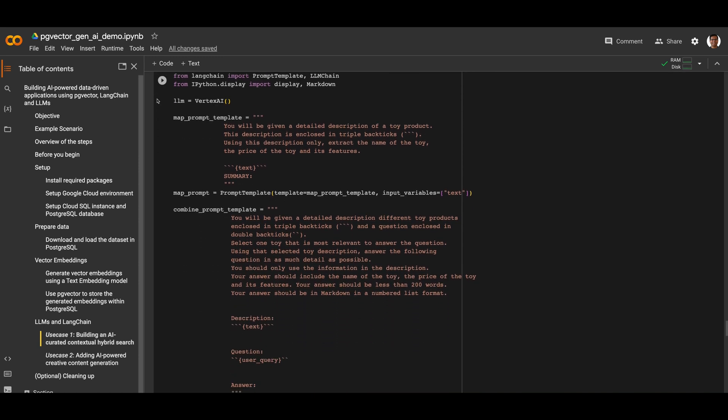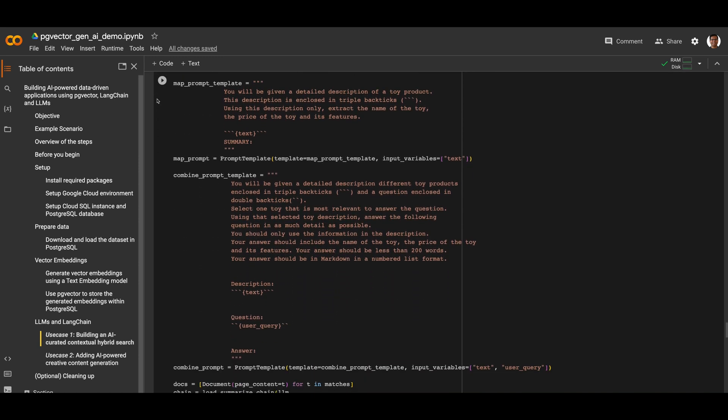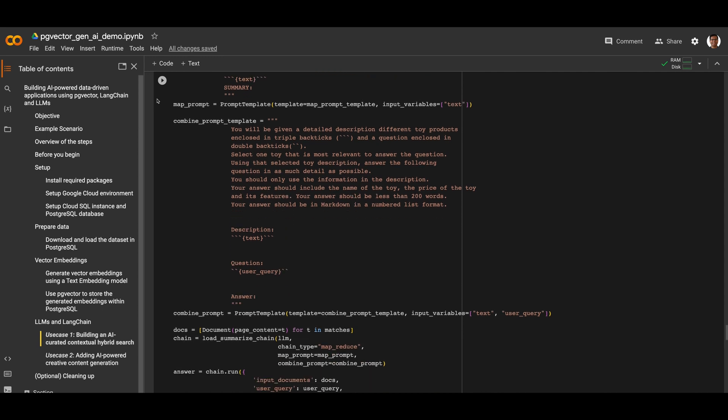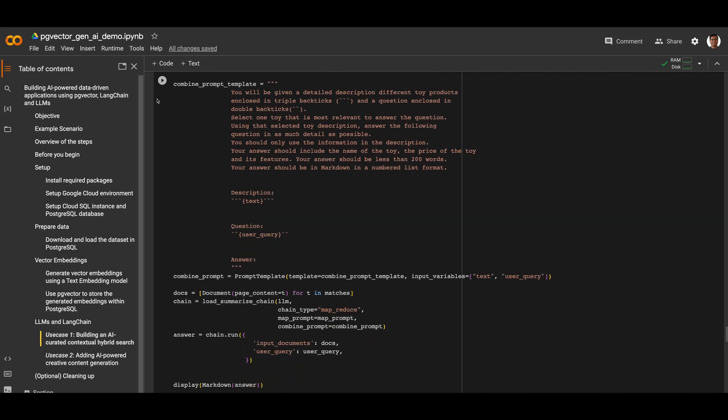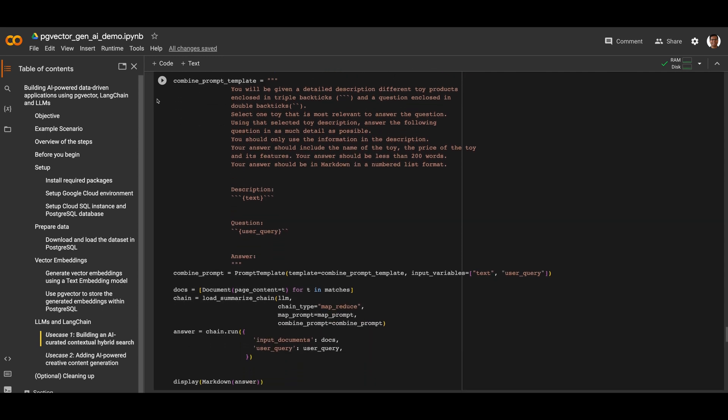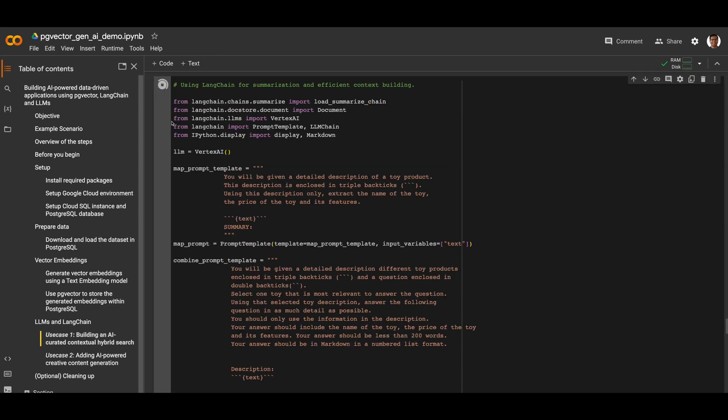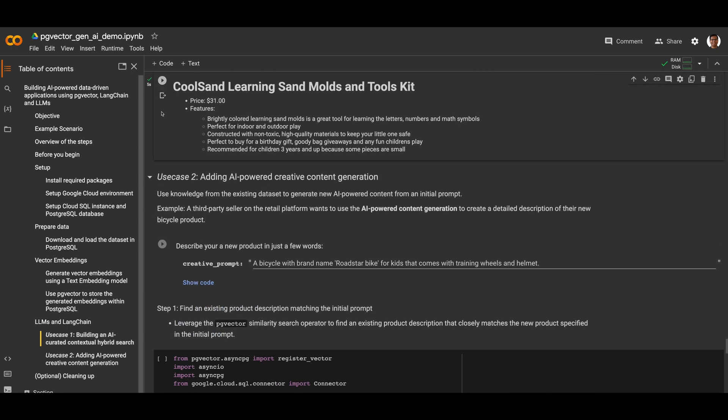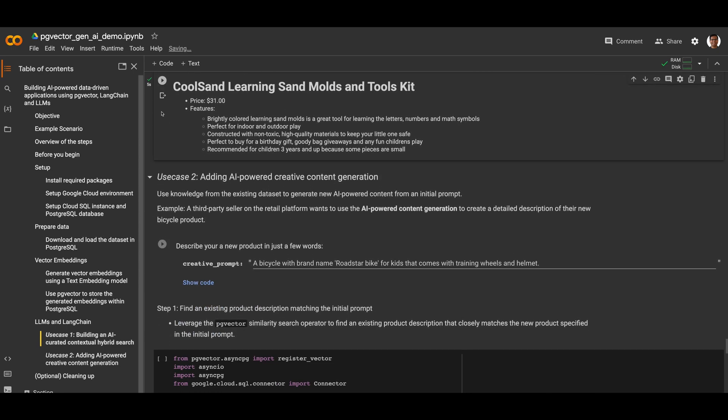For our prompt, we instruct the LLM to include the name, price, and features of every toy in the summary, and then we instruct the LLM to answer the user query using the combined summaries. We can even have the LLM output the answer in markdown format with features listed as bullet points. Let's go ahead and run this now. There! We have our answer! Fully formatted!